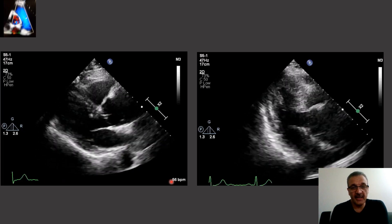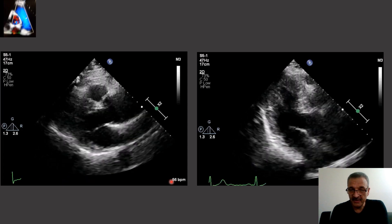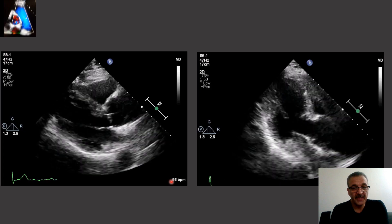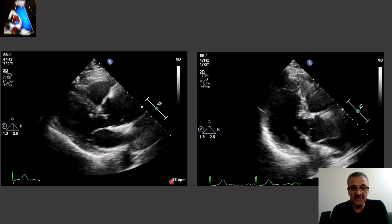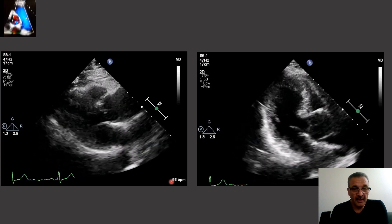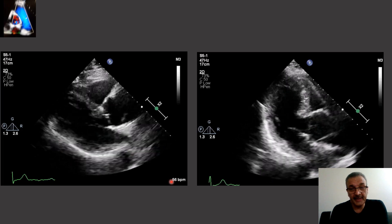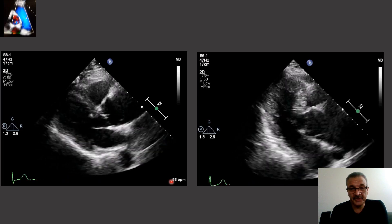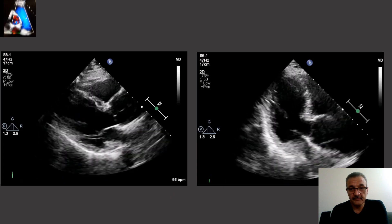I'm going to present some cases. Use your knowledge and guess what it is. Here we have one patient with a little chest pain, pressure on chest, 55 years old, and we get this parasternal and apical four-chamber view.